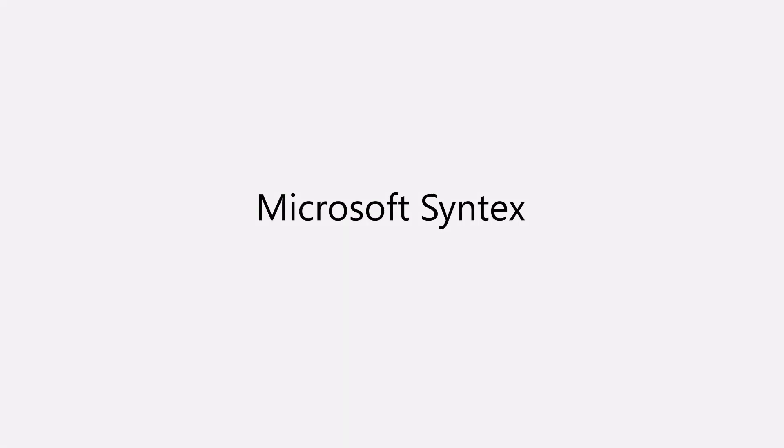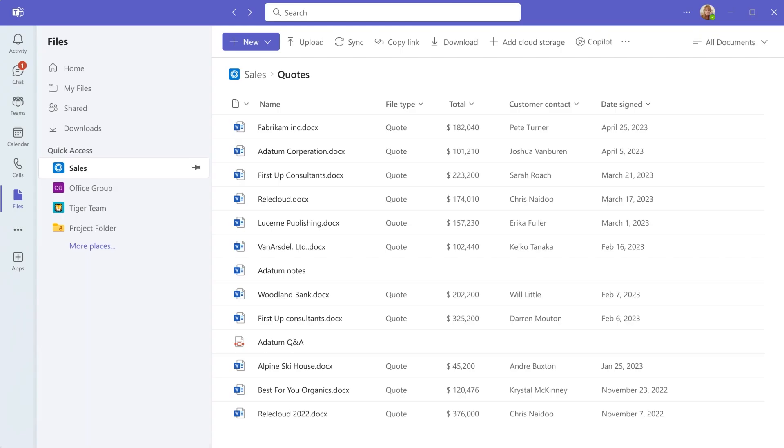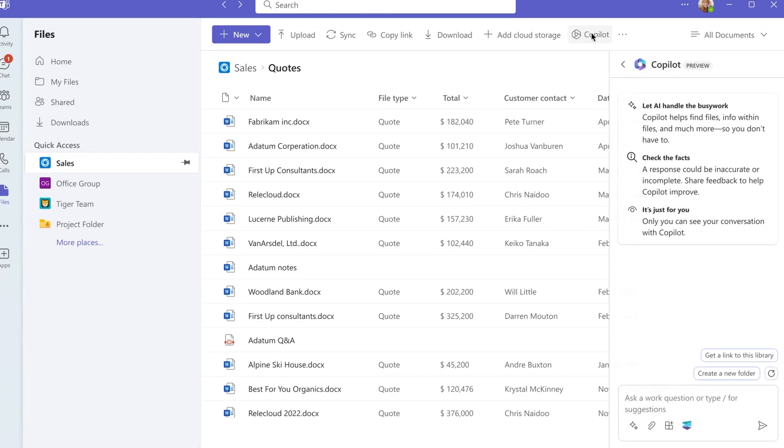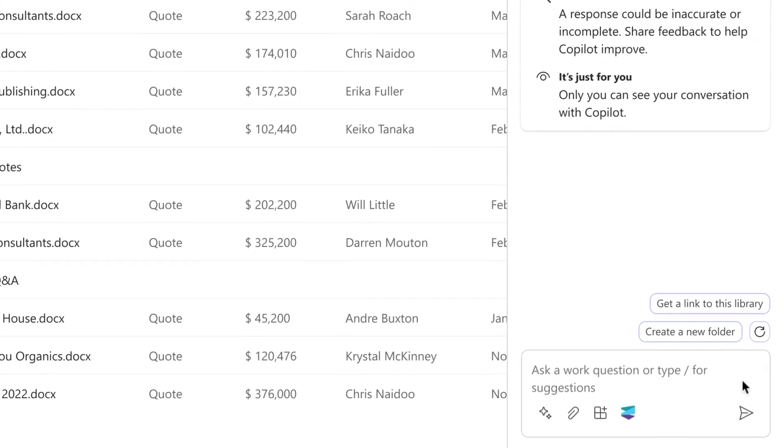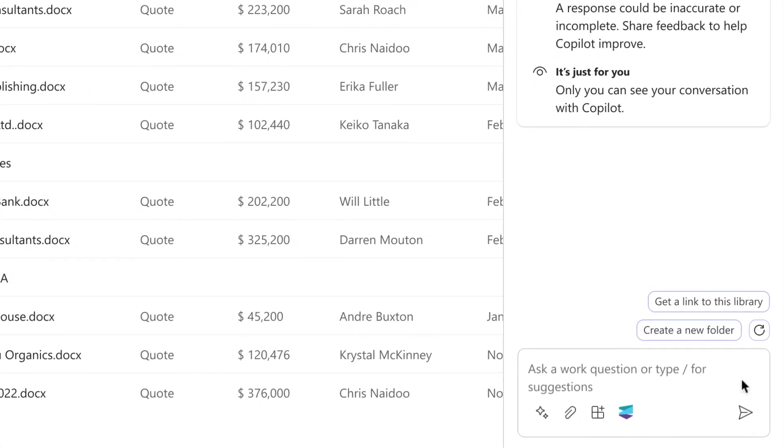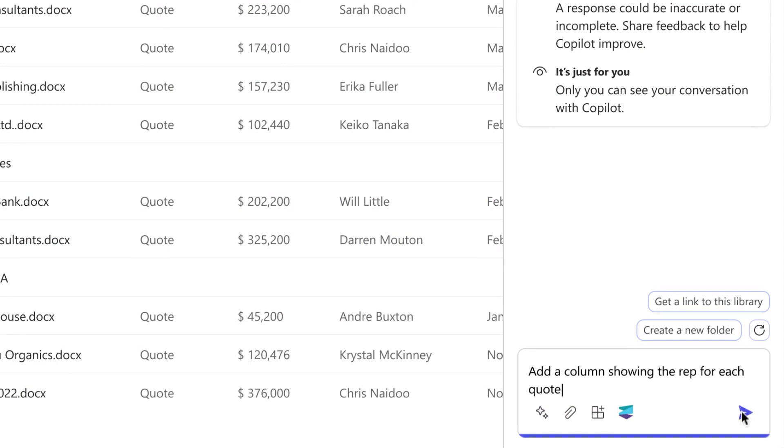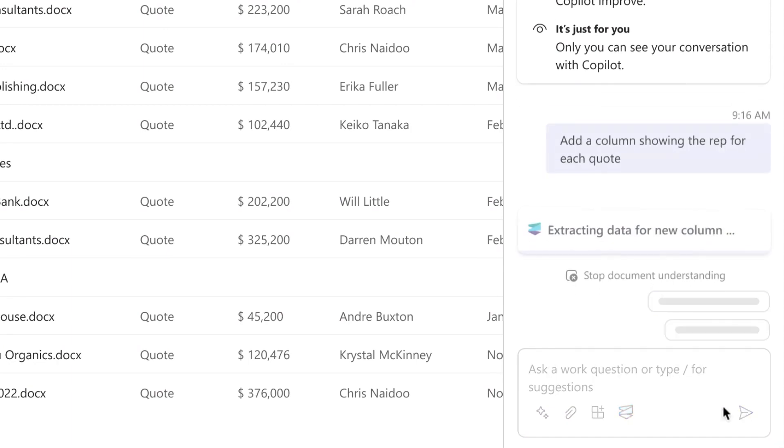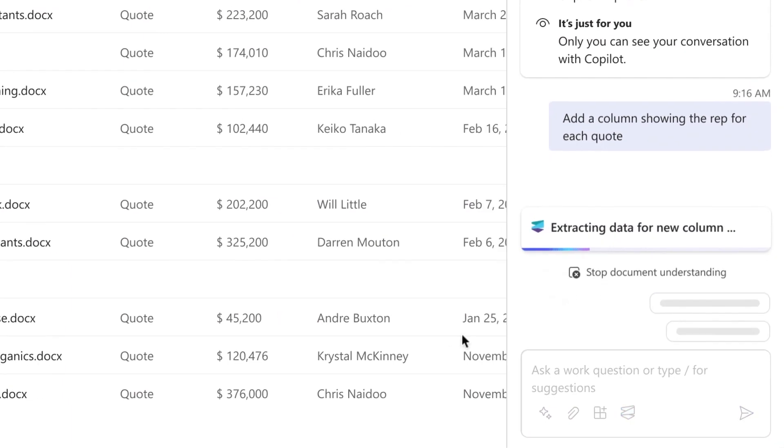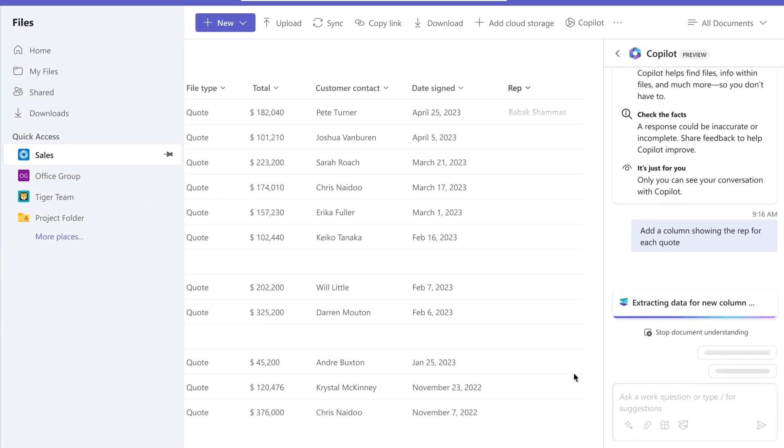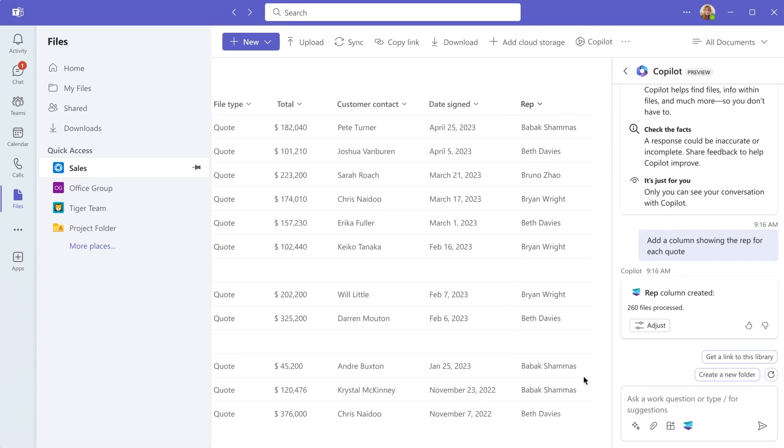Syntex is one of the best ways to structure and secure your content to make it ready for Copilot. The Microsoft Syntex plug-in makes it easy to add new content as a column, automatically extracting metadata, all from within Microsoft 365 Copilot.